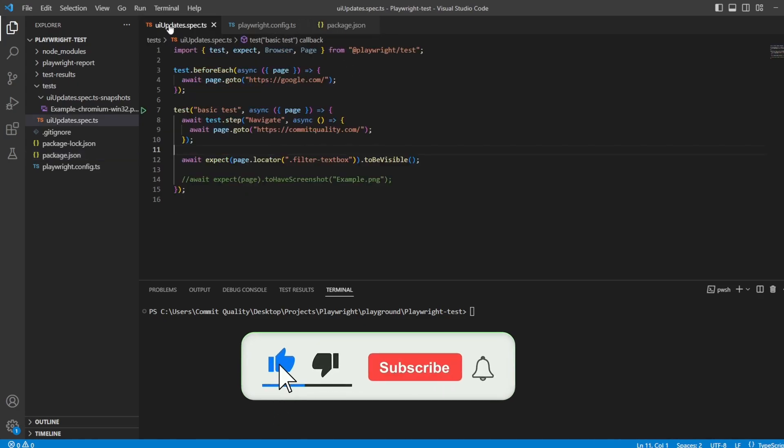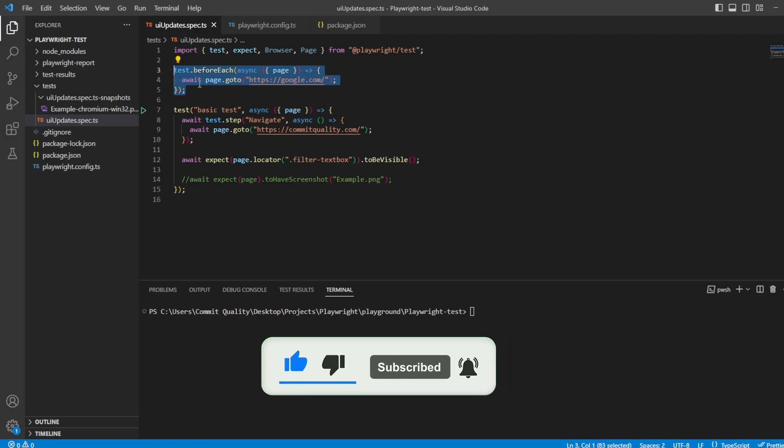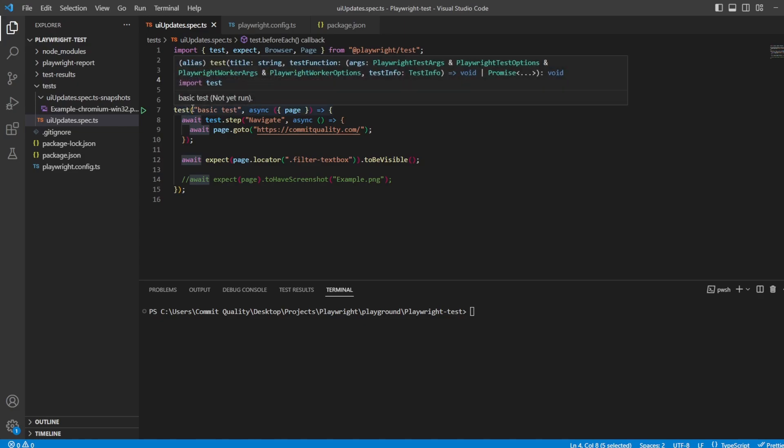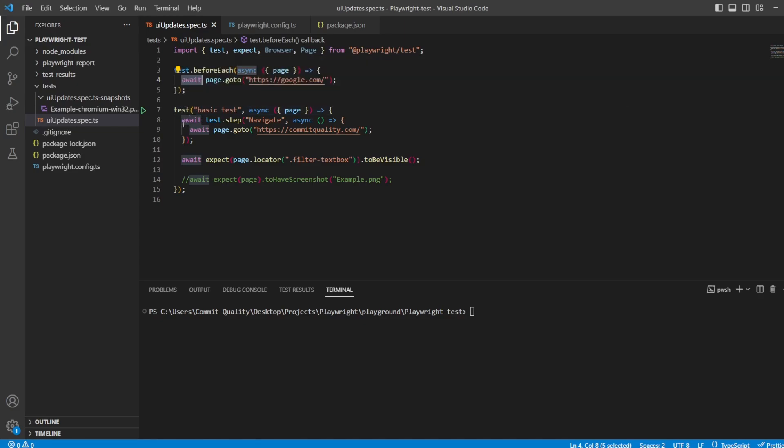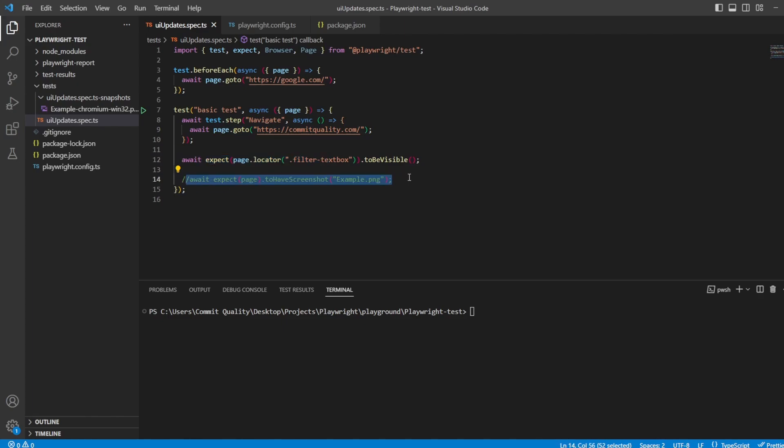Now I just want to walk through what I've actually did here as my setup. I've added a custom before each hook here just to say go to Google. Don't ask me why, it was just so I could show hooks appearing. I've then got one simple test which has a test step inside of it, and inside that we just go into commitquality.com and we're just expecting that the filter text boxes to be visible, and then we do have a commented out code here which I'll show you in a little bit of where we're taking a screenshot and comparing the page against a current screenshot.